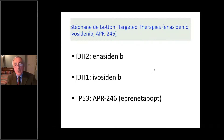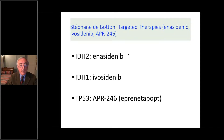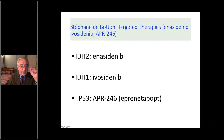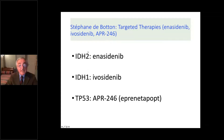Stefan de Botton will discuss novel targeted therapies. About 10 to 20% of MDS patients have a somatic mutation in IDH2, IDH1, or TP53, and specific inhibitors of these mutant genes are available — particularly enasidenib for IDH2, ivosidenib for IDH1, and APR-246 for TP53.